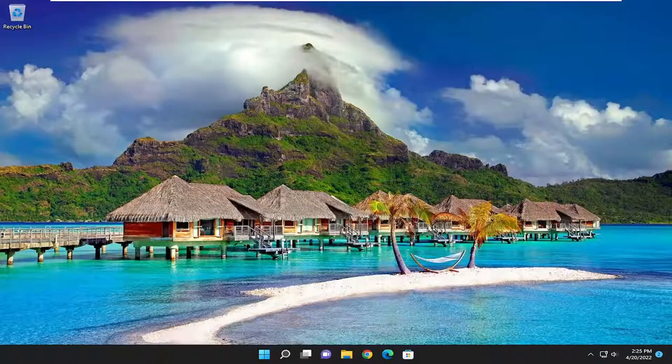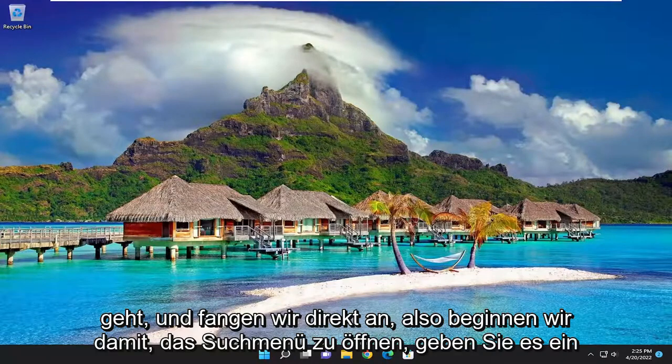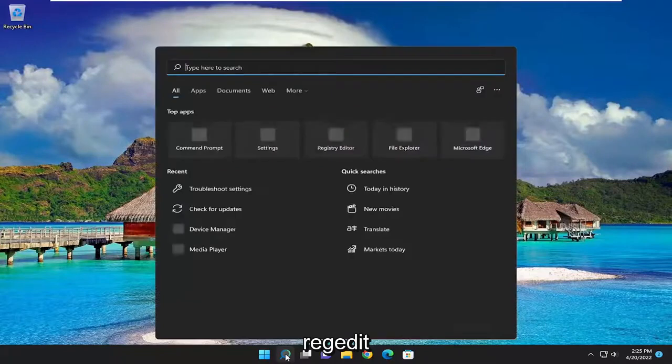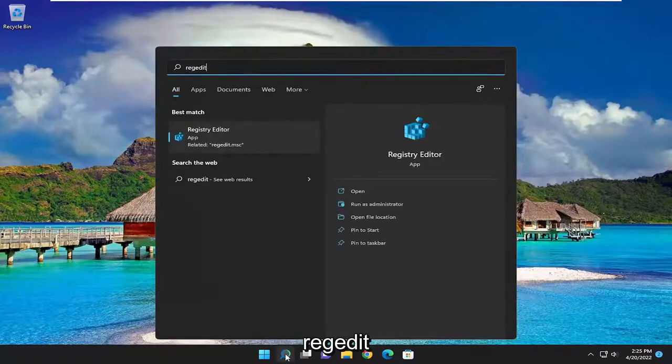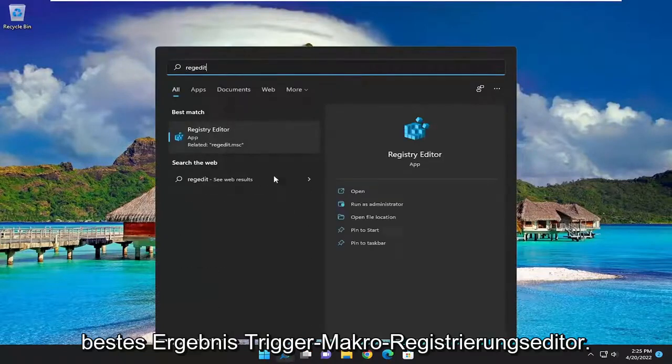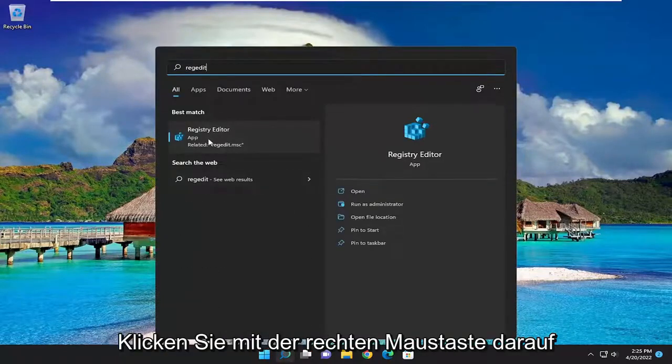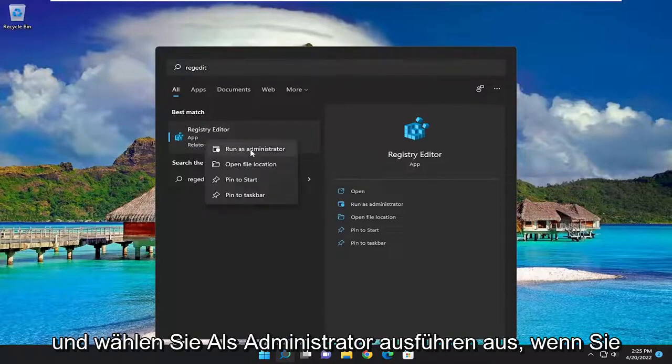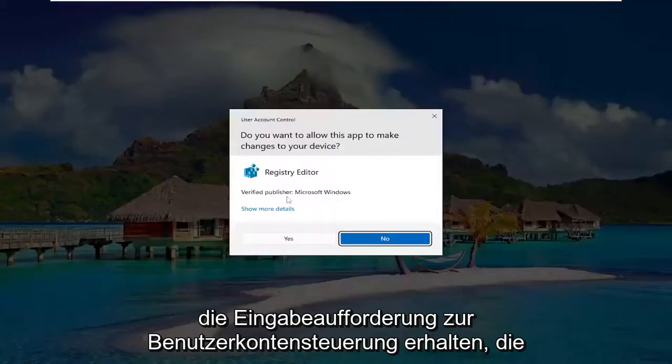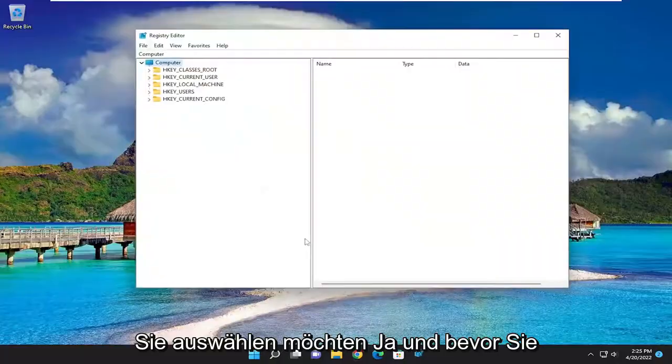Let's go ahead and jump straight into it. We're going to start off by opening up the search menu, type in regedit, best result should come back with Registry Editor. Go ahead and right-click on that and select run as administrator. If you receive the user account control prompt, you want to select yes.